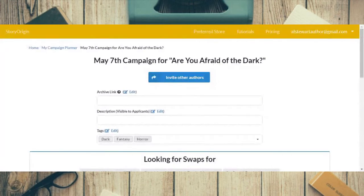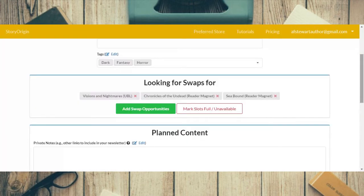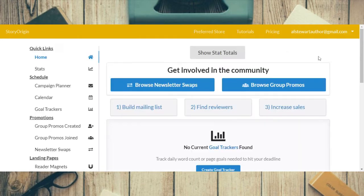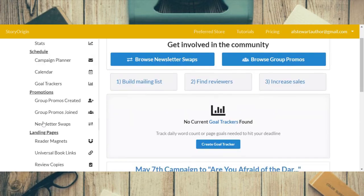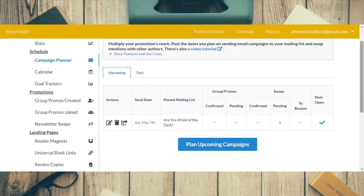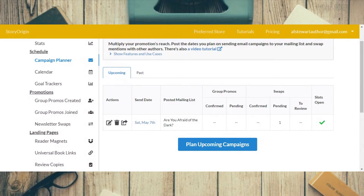Now you've sent the swap request and you just wait. Going back to the author dashboard and to newsletter swaps, you can see right here the number one — that means you've got one pending swap, which I now have.